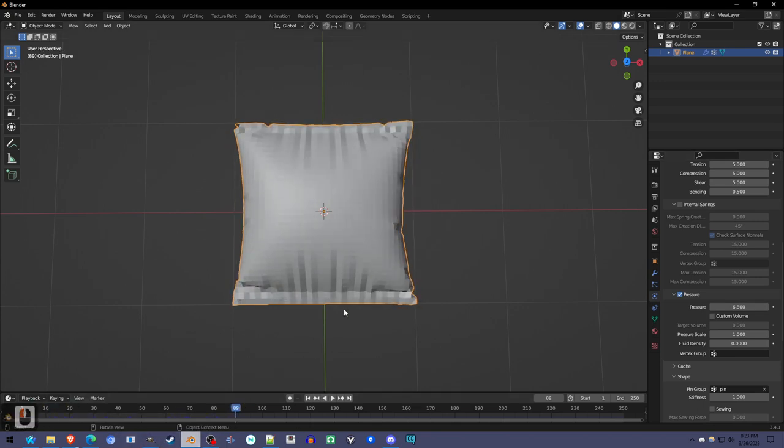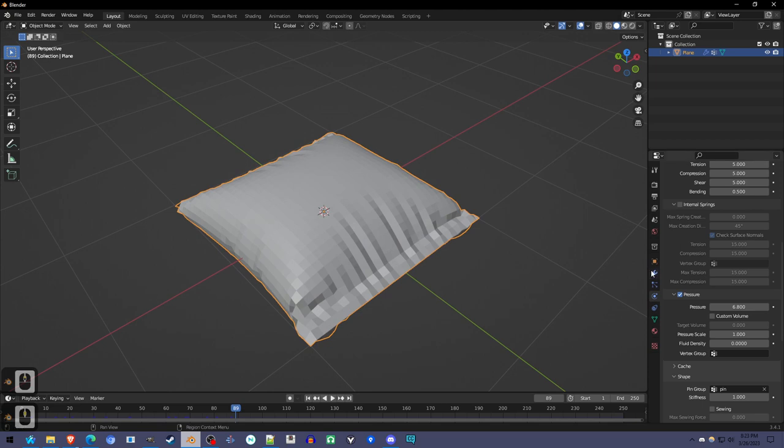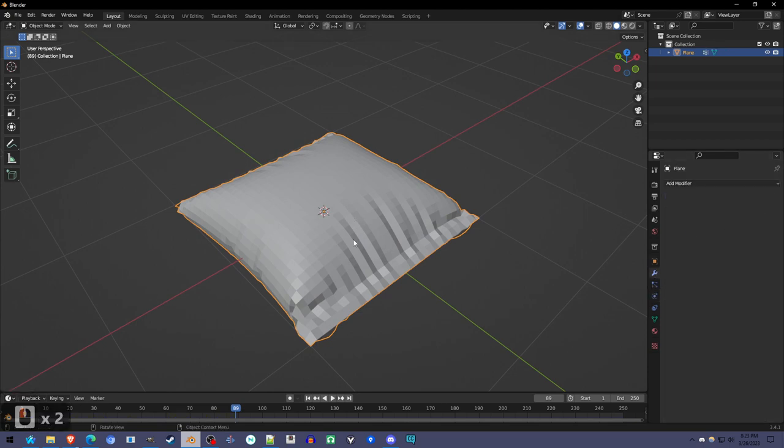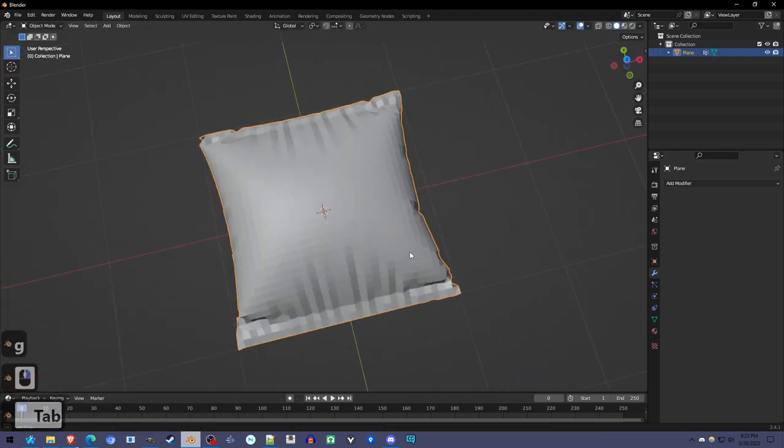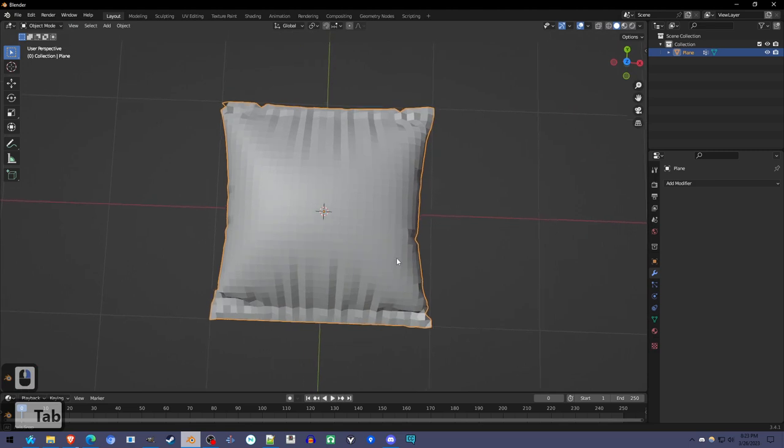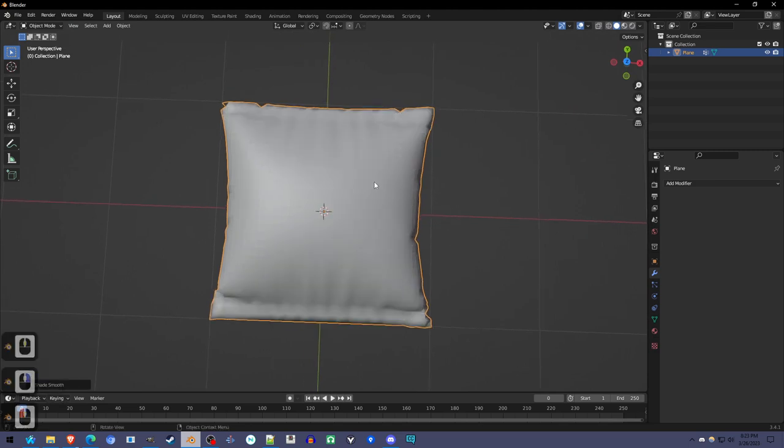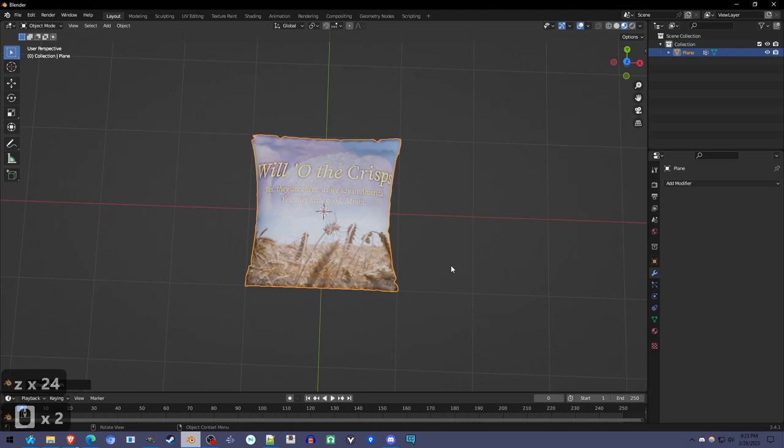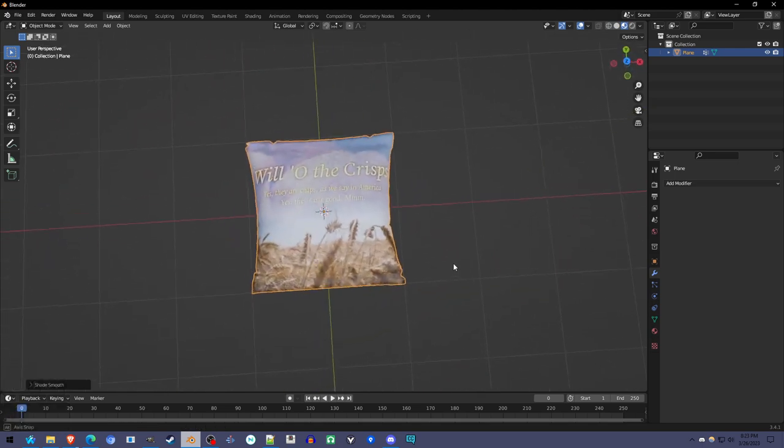The one last thing you have to do after you're done: go to the modifiers tab and apply the cloth. Now you've got it—no matter where you are in the playback, you've got a real shape. Make sure to right-click and shade smooth. Under material preview, it looks good.